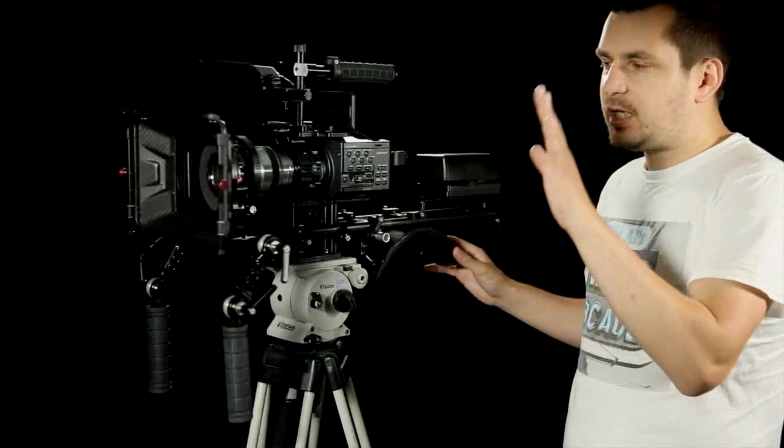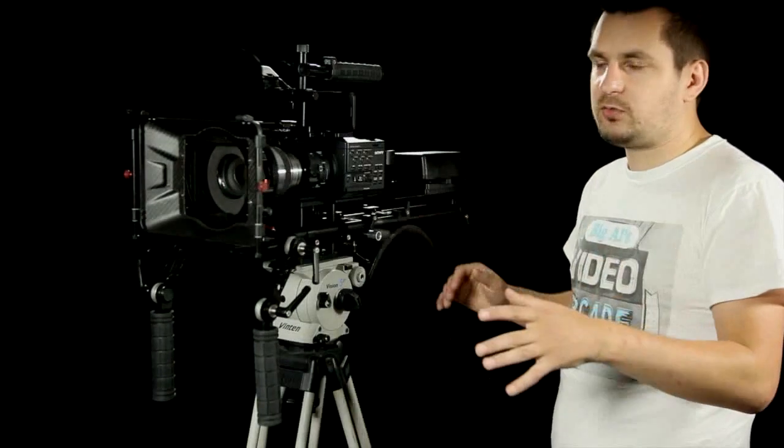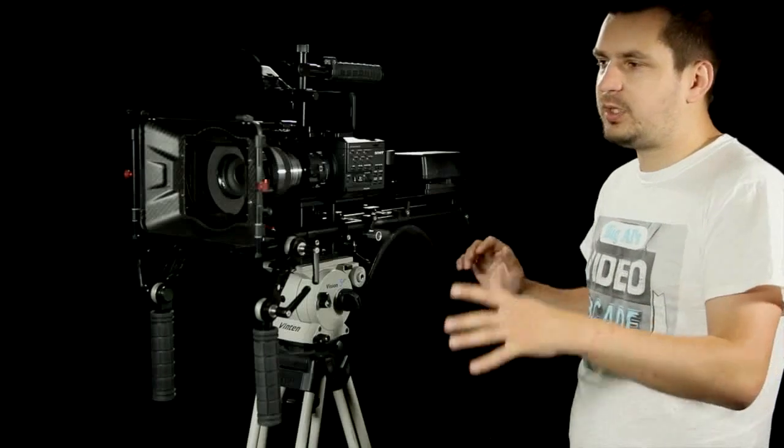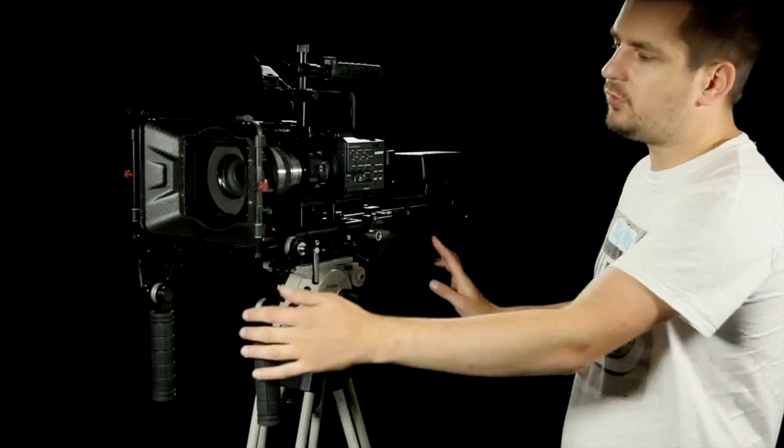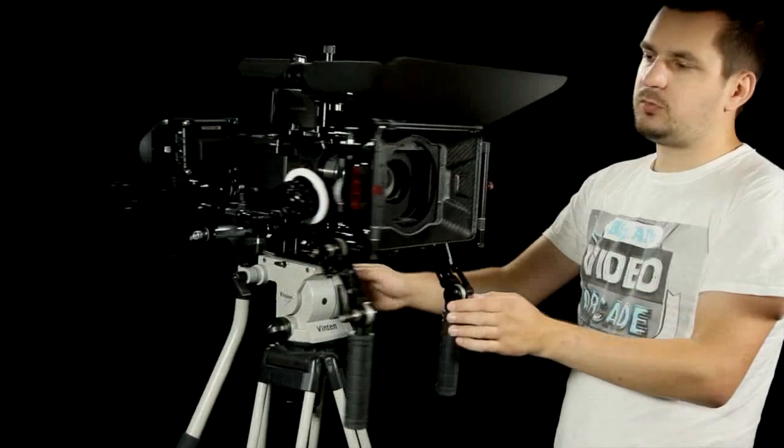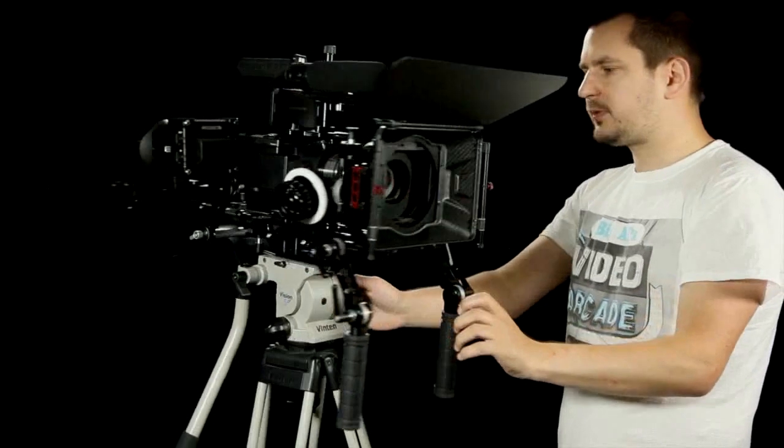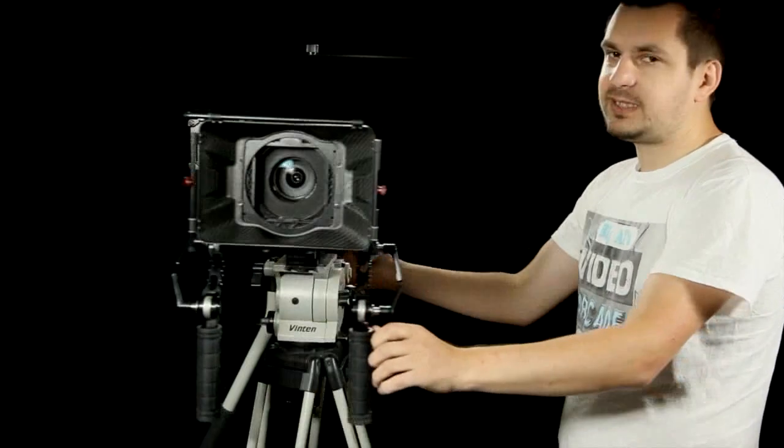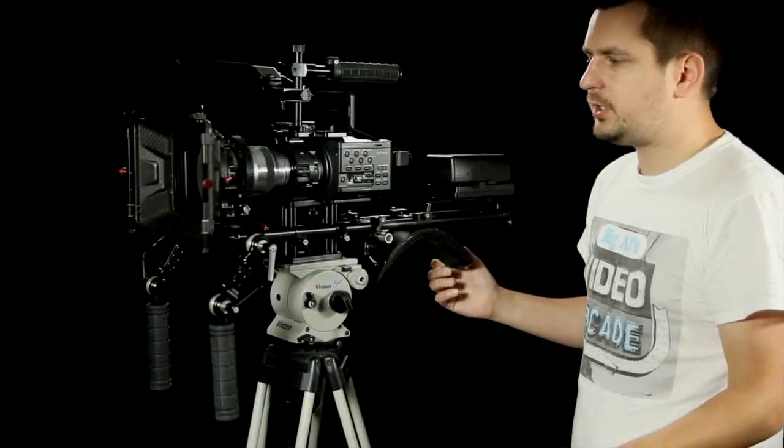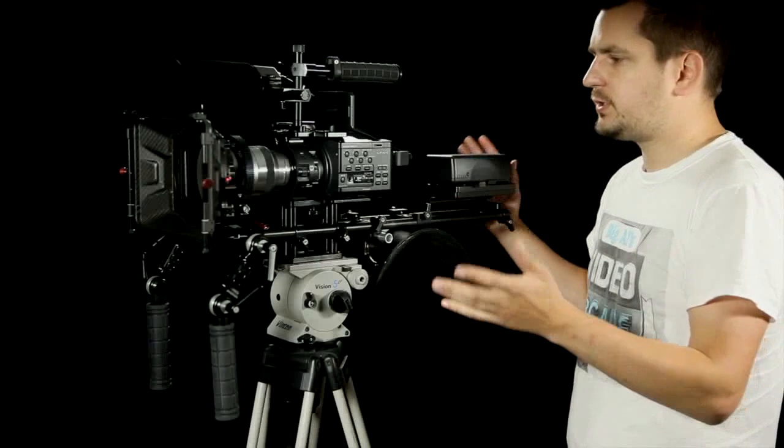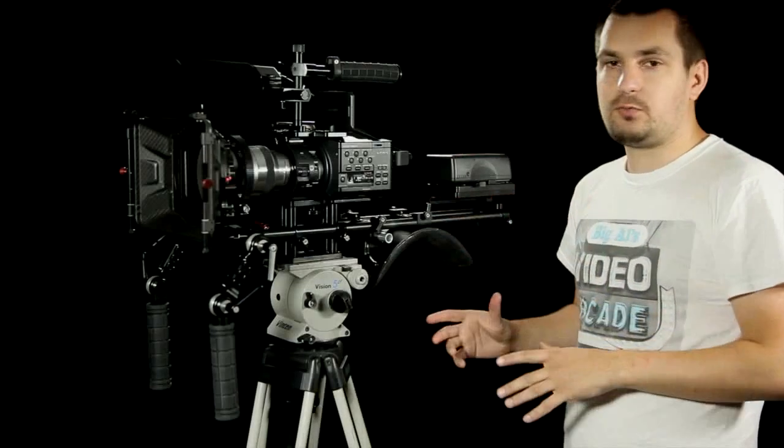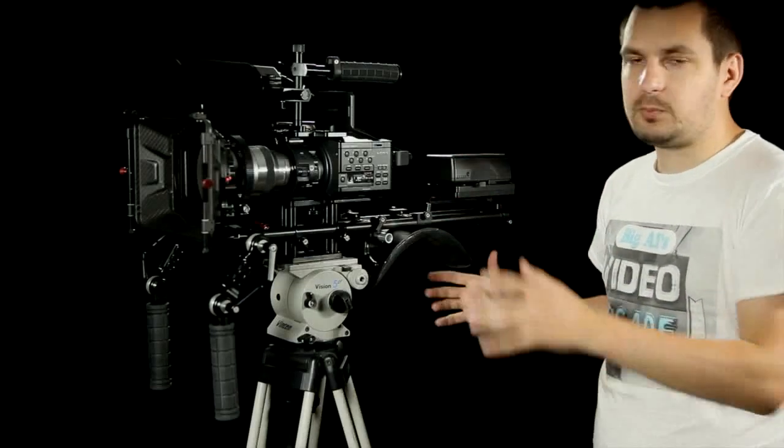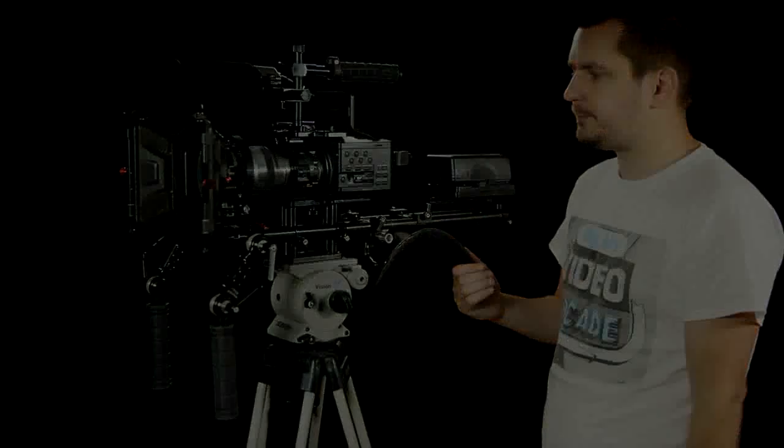Coming back to the actual shoulder rig, my version of the rig came with a matte box and a follow focus which you can see on the other side there. This is what the second case is for, and if you decide to buy something like that without a matte box or follow focus, it will probably come in just one case.